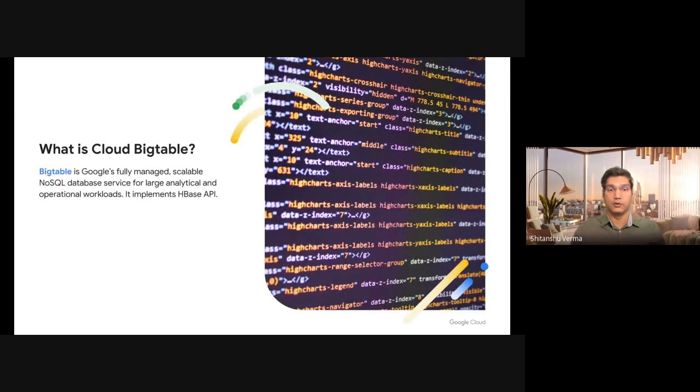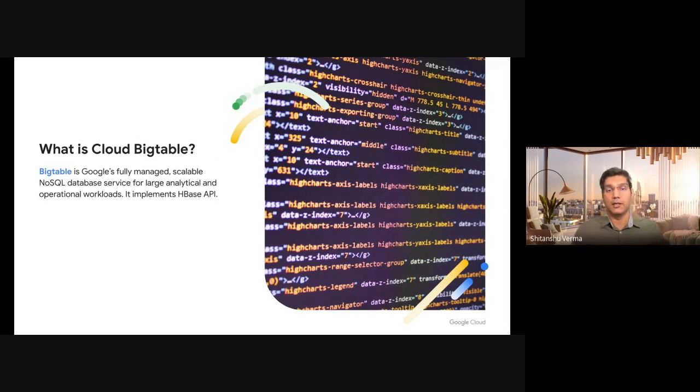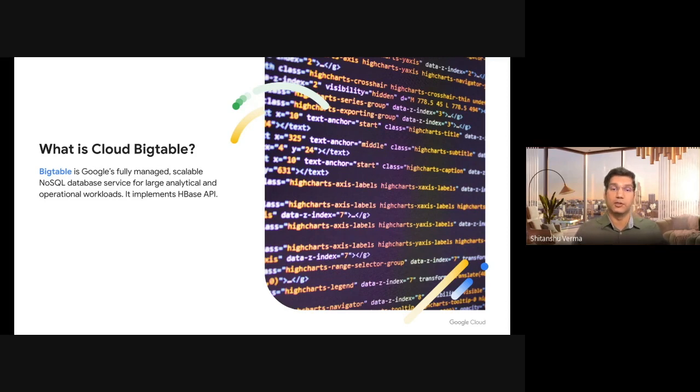So what is Cloud Bigtable? Google Cloud Bigtable is a fully managed, scalable NoSQL database service. It can offer you low latency, high throughput reads and writes.